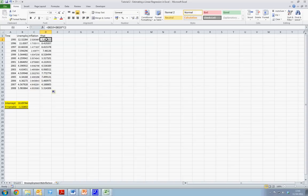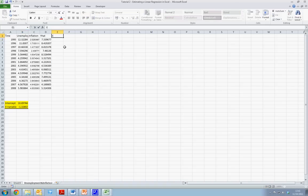What we can immediately observe is that our Y hat values do not equal our actual observed Y values. There is a difference between them. This difference is essentially our error term.